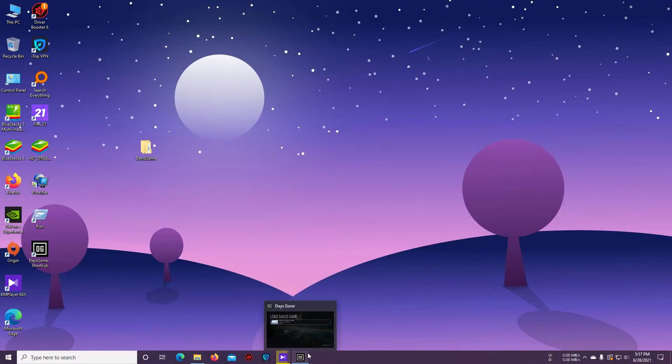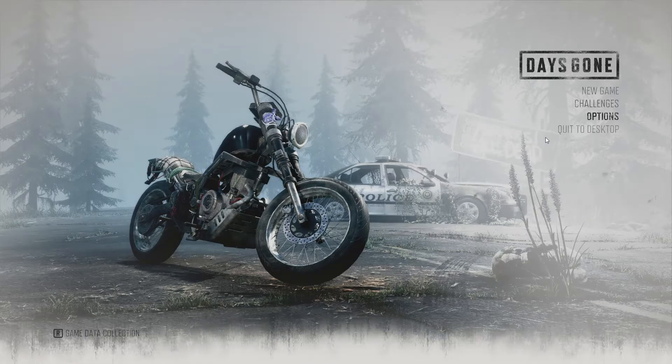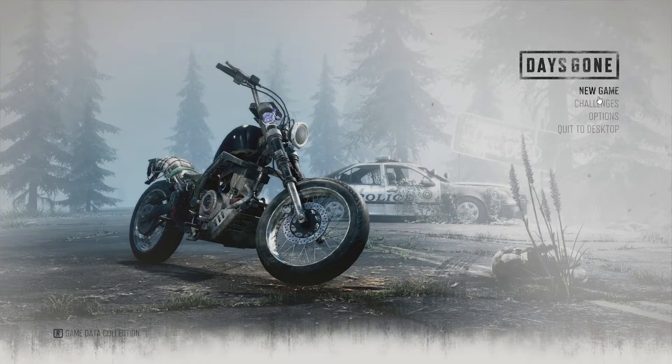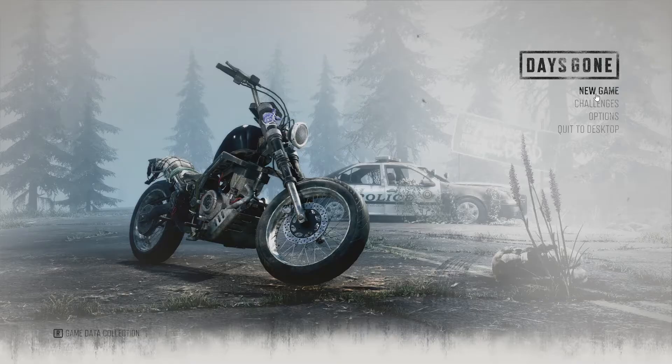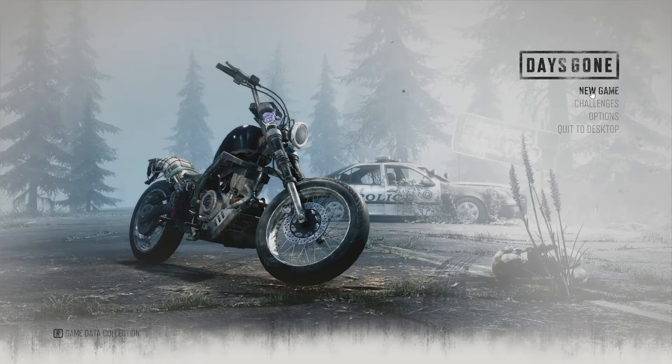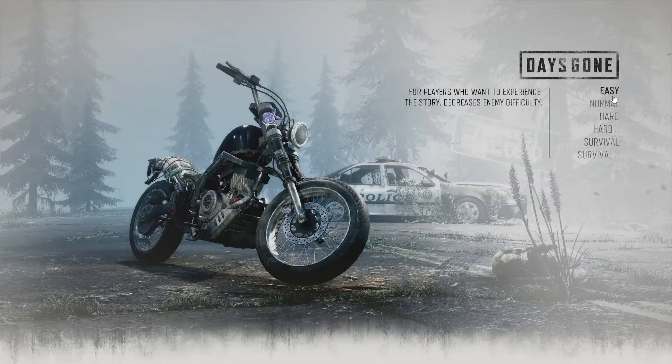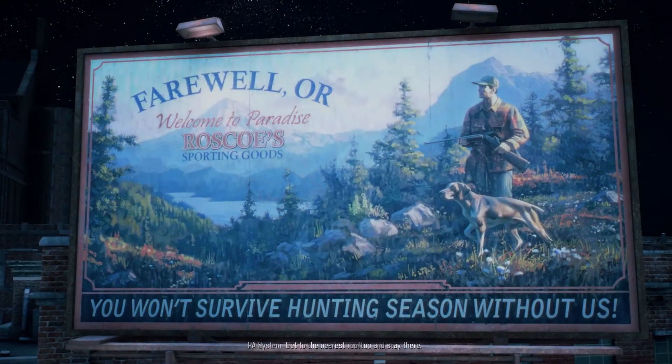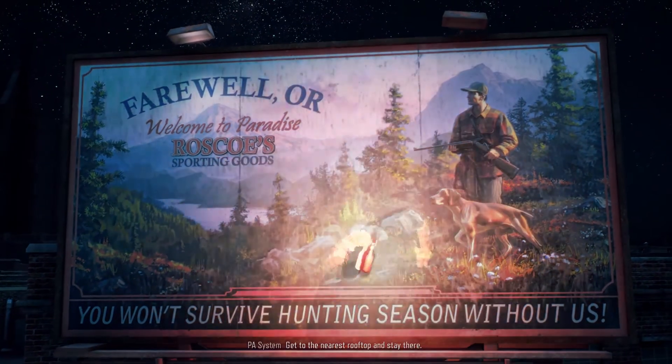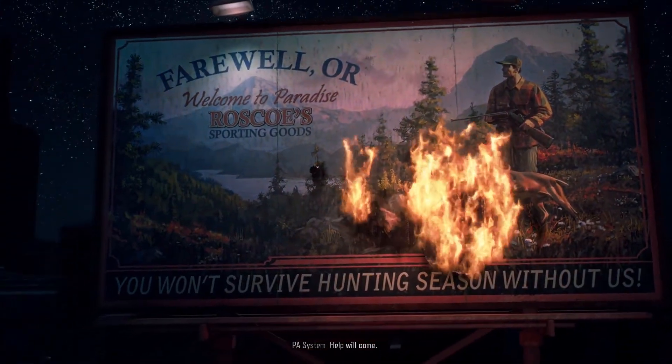Now we have to open the game first and select New Game. I'm just skipping this intro video.